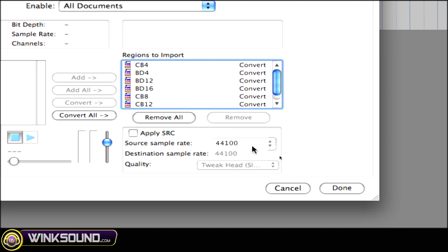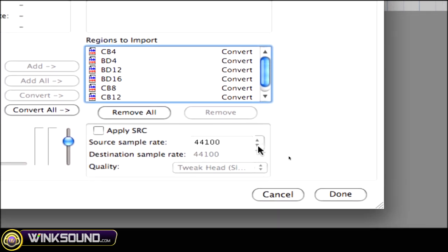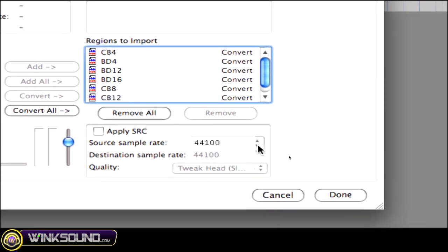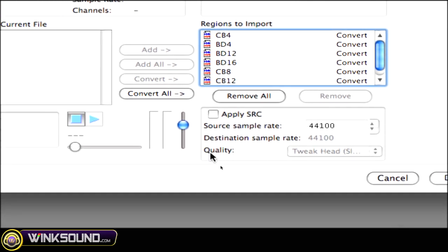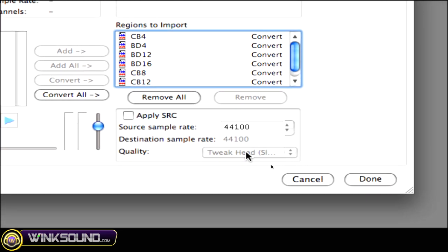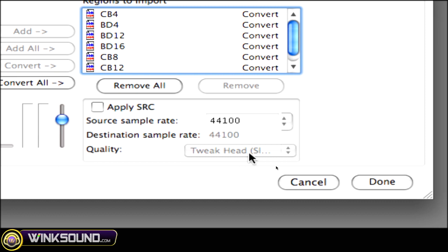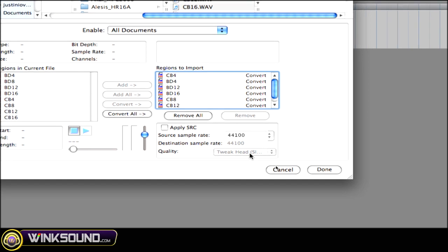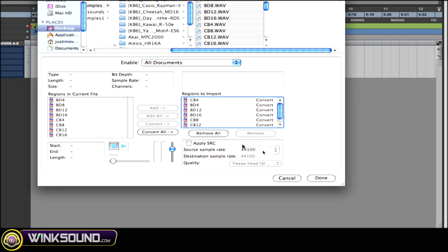But if your session is at a different sample rate, this drop down menu will open up, and you can choose a different sample rate. Now quality, it shows Tweakhead. Now that's the best quality, so you want to leave it on that. But you can change those in your preferences, but I suggest leave it on Tweakhead because you get the best possible conversion.